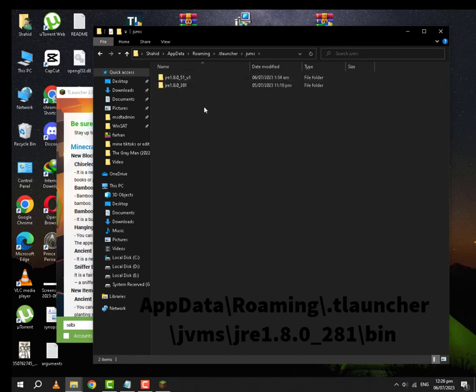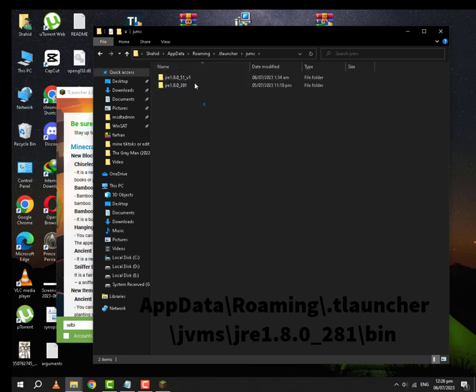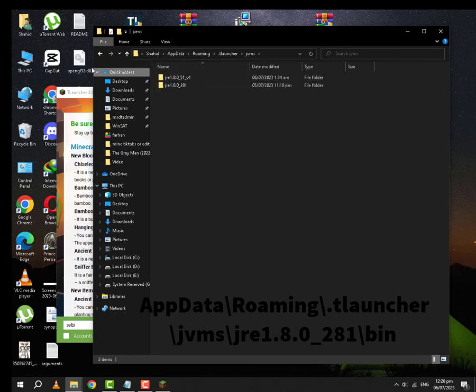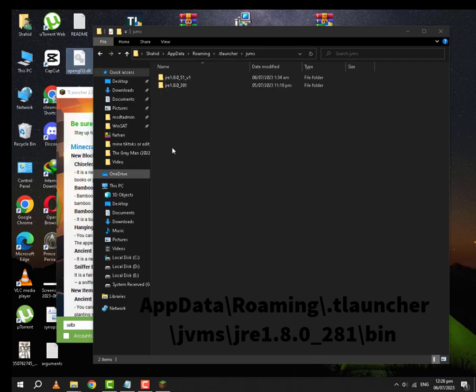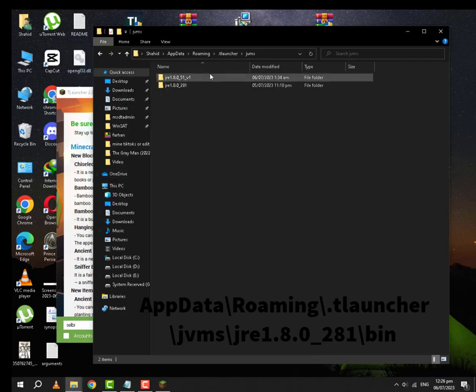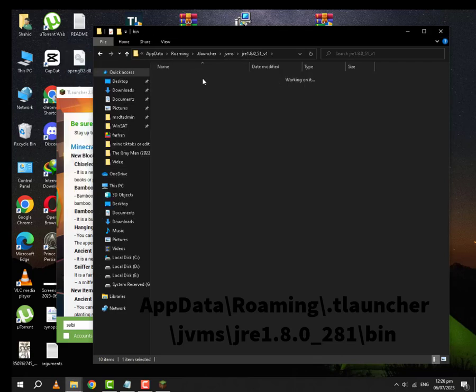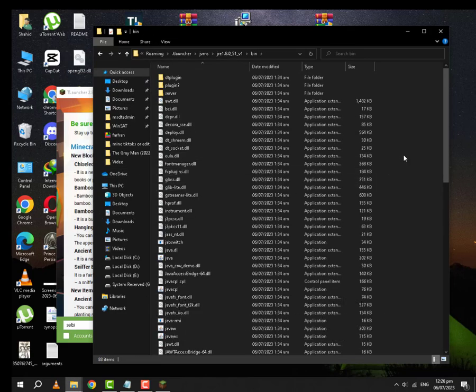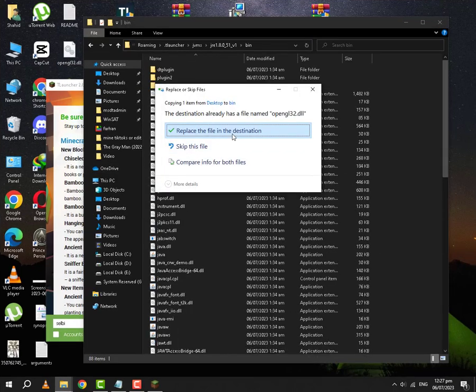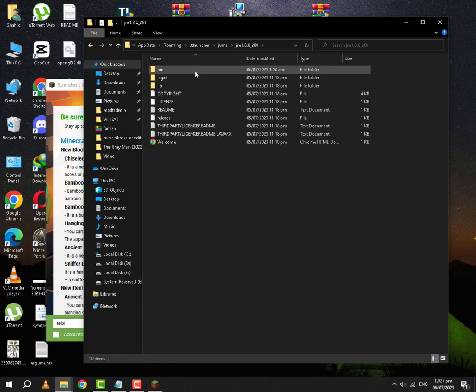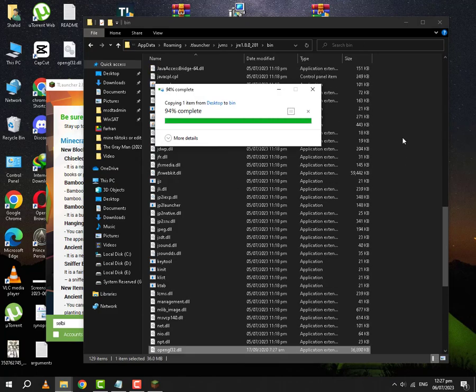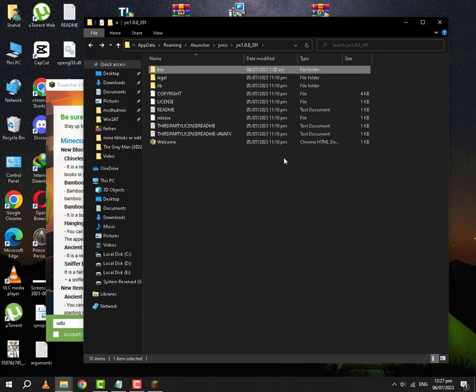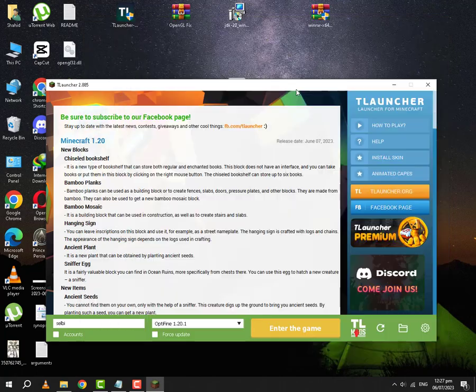You are going to see two Jirei folders. Even if you see one, then there is no problem. You are just going to copy this. You are going to paste it in both of the bins folders.